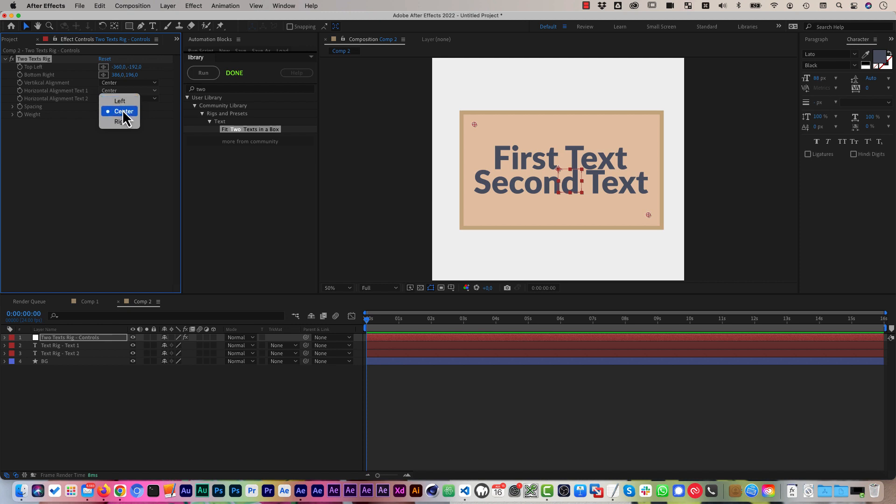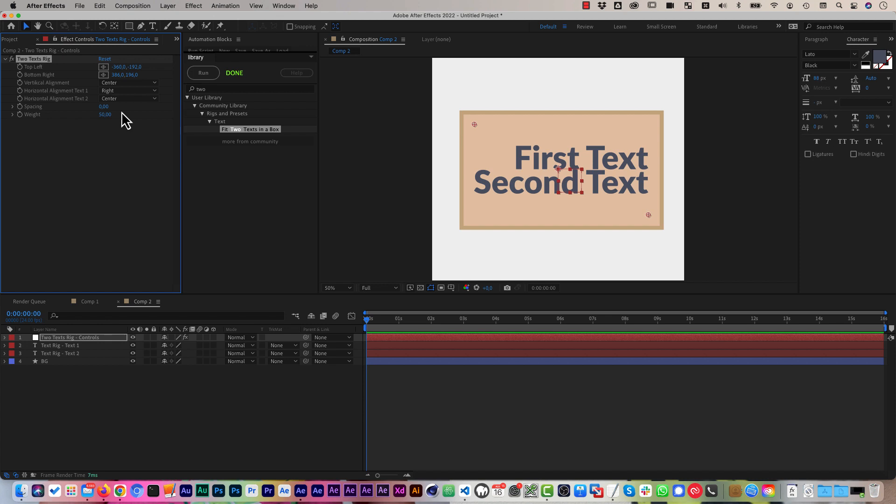And for each of the two texts individually, you can decide if they should be centered or on the left or on the right, for example. And you can do this for each of the two texts individually.